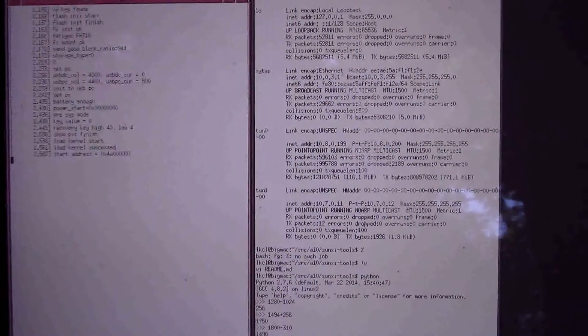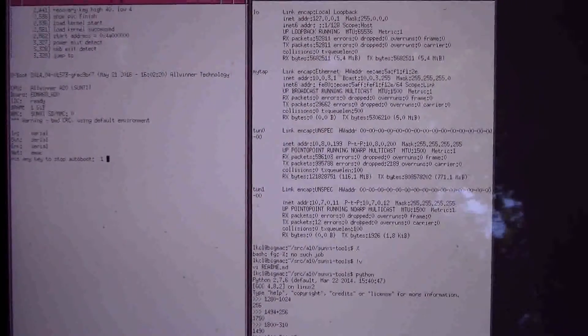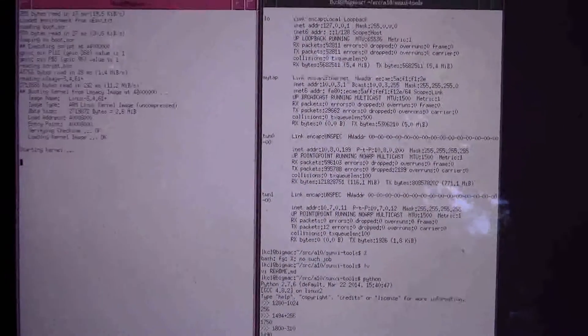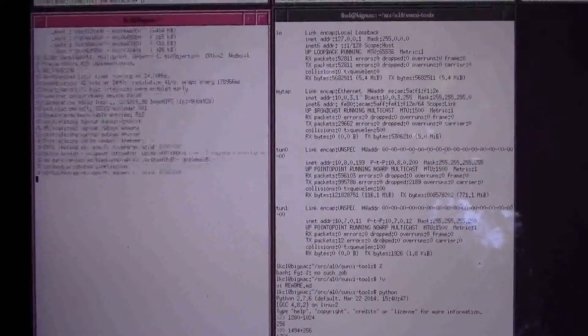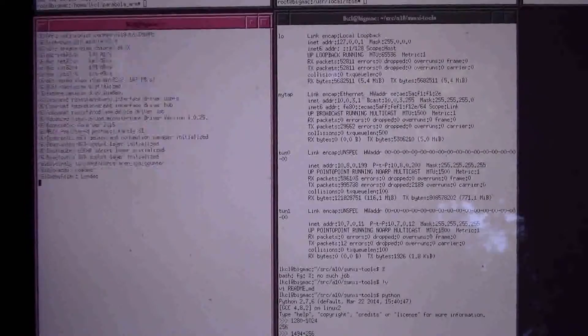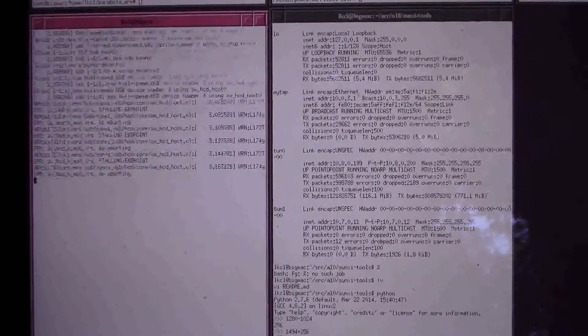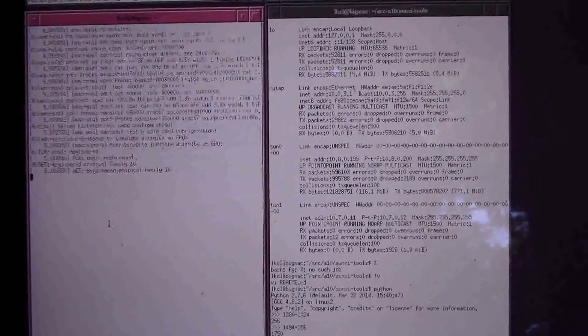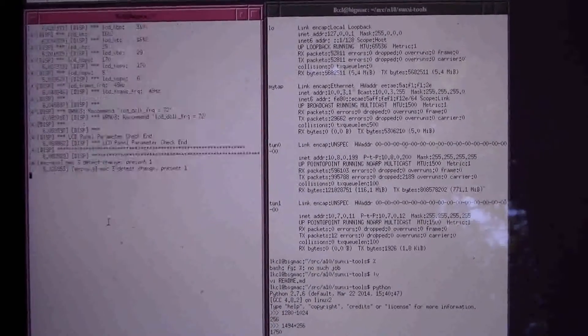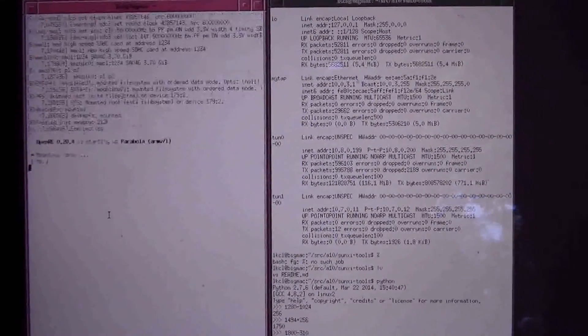Welcome to the Yuma68 A20 micro desktop booting up with Parabola Linux, XFCE4 and LXDE's Display Manager.